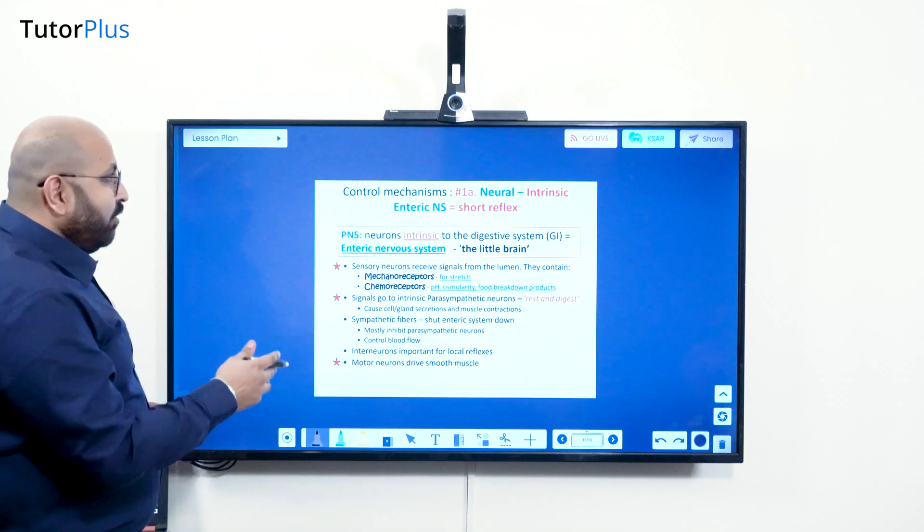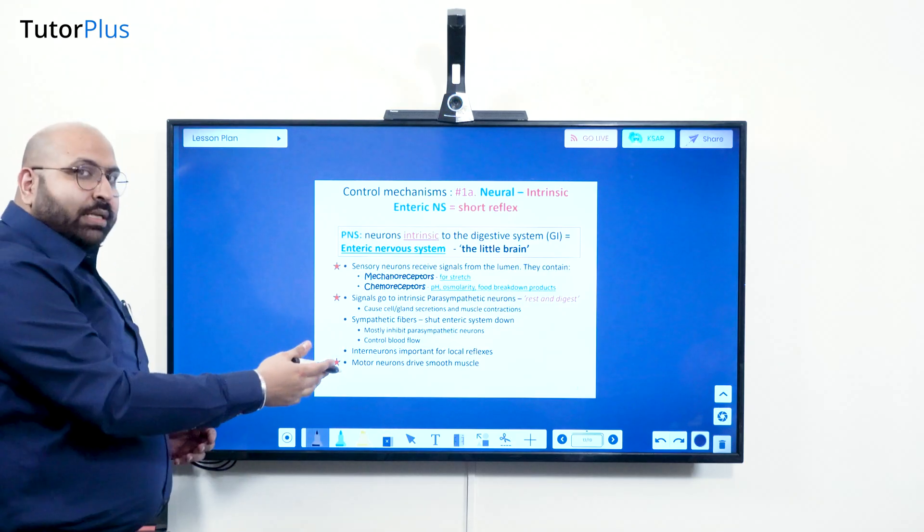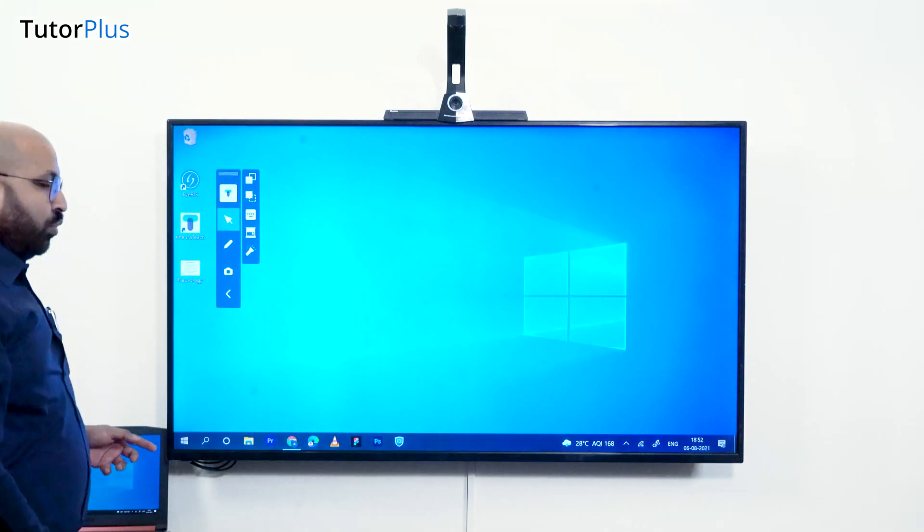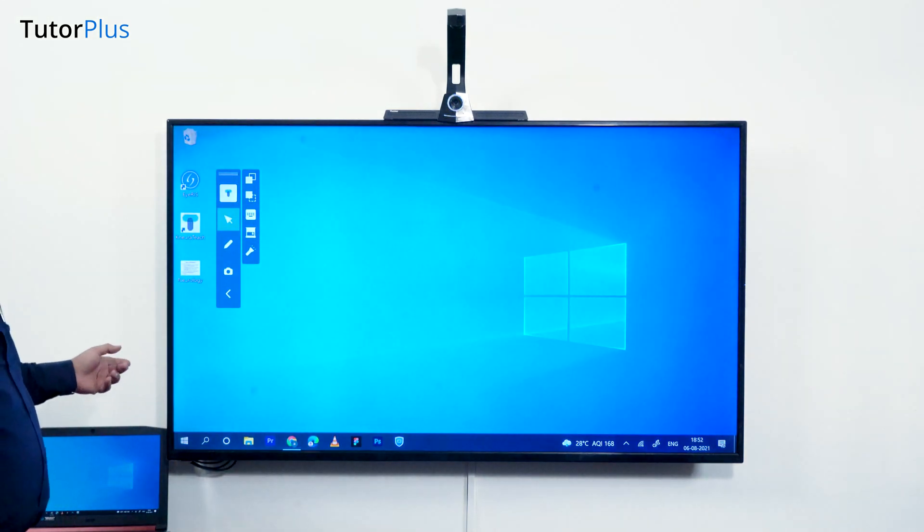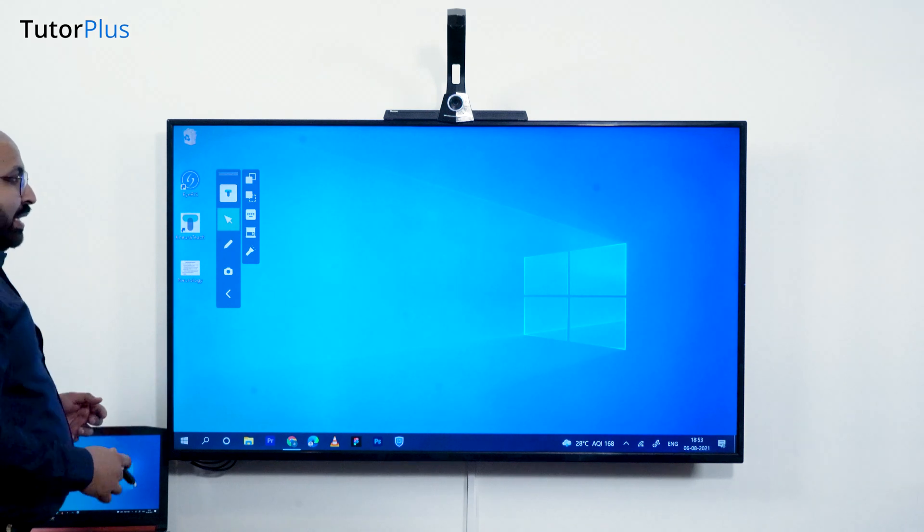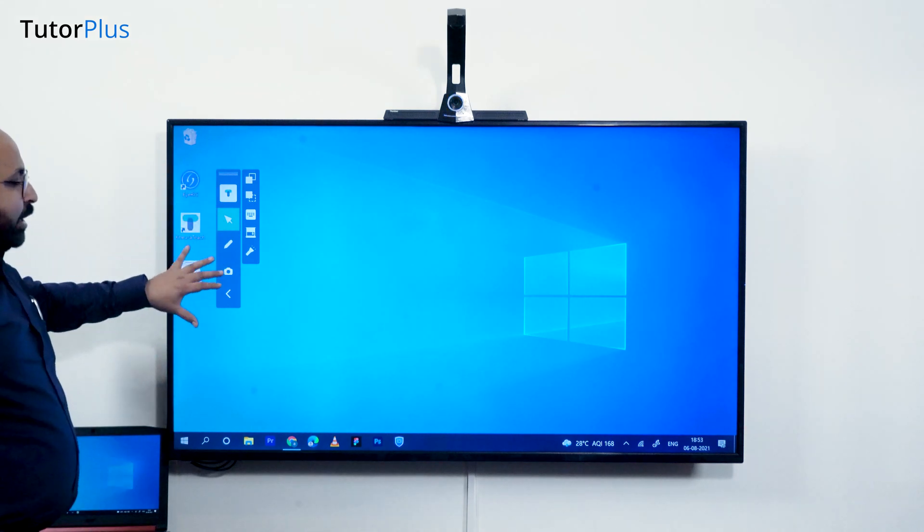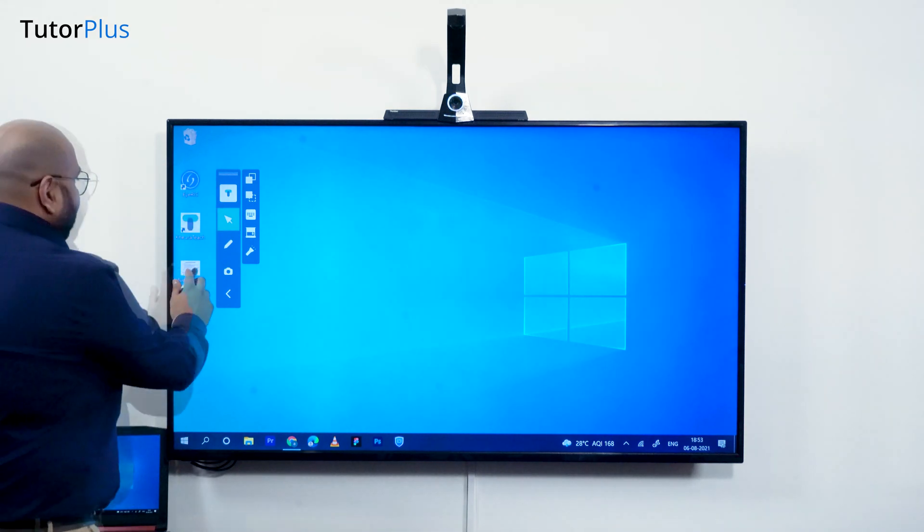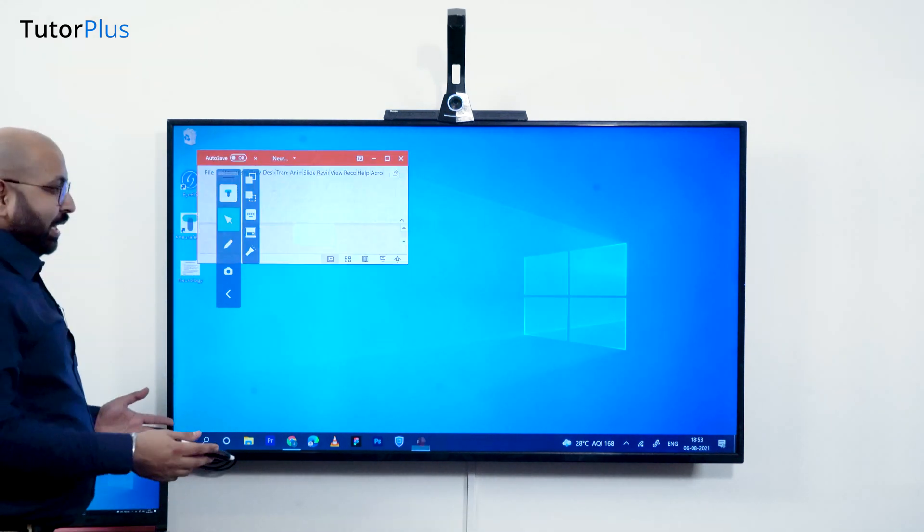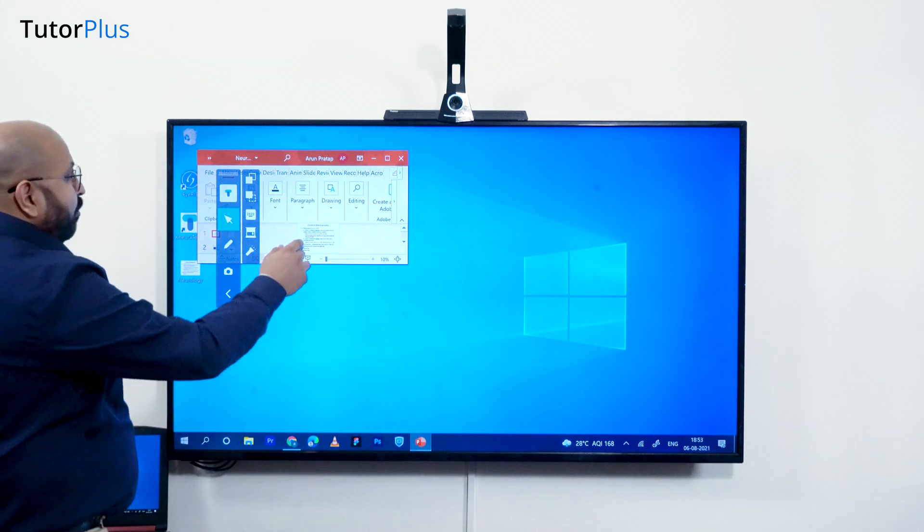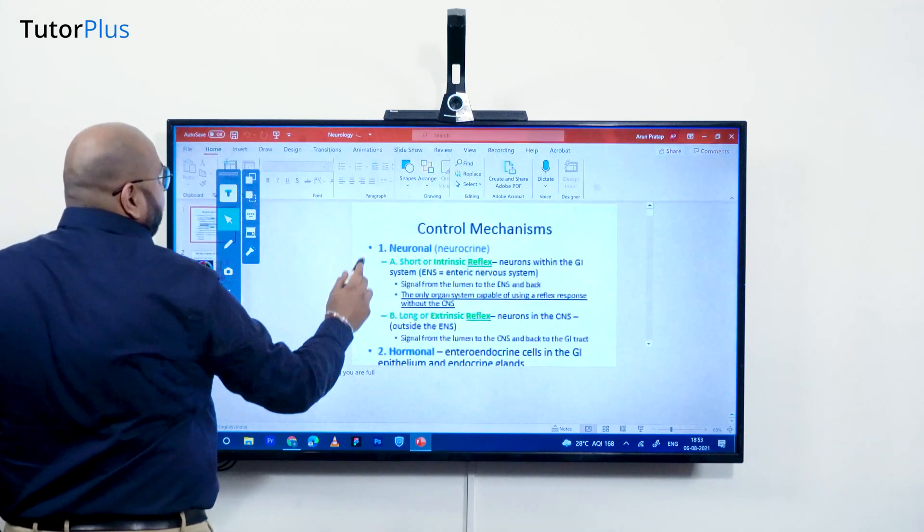Instead of opening the document inside the software, you can click on this window tool to directly go outside the software, minimize it into the desktop mode, and then open directly a PPT. For example, I open this PPT now.